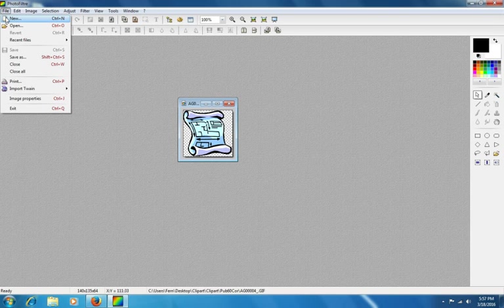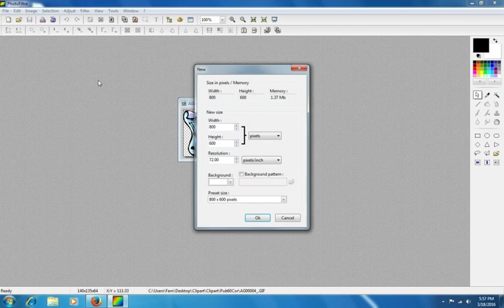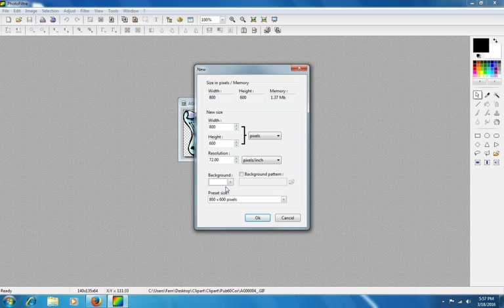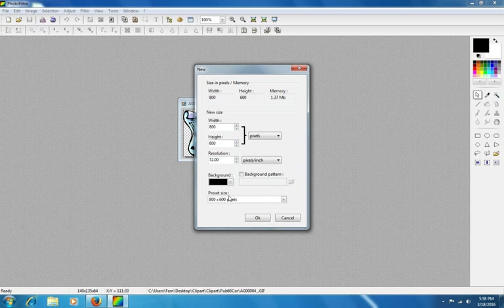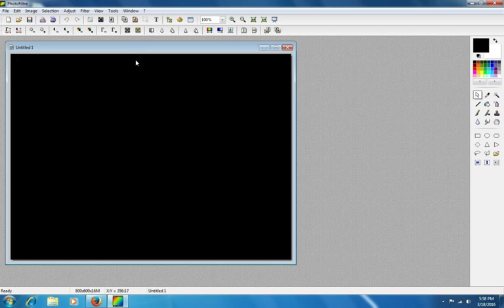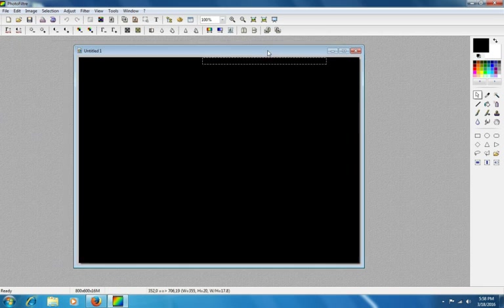For instance, let's make us a new canvas by doing new. And we don't care what the height and width is in the resolution at this time. It's just for tutorial. I'm going to choose a black background and click OK.